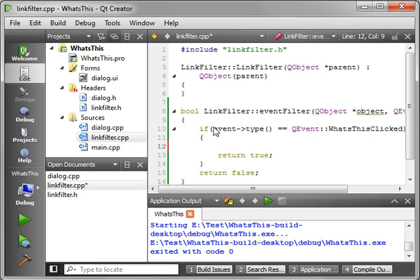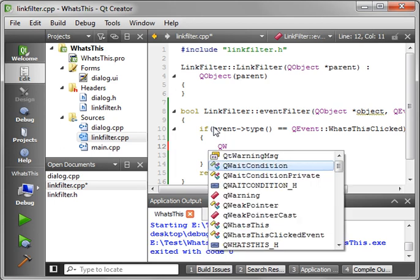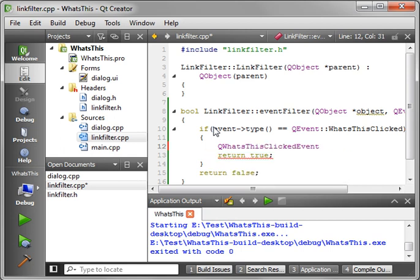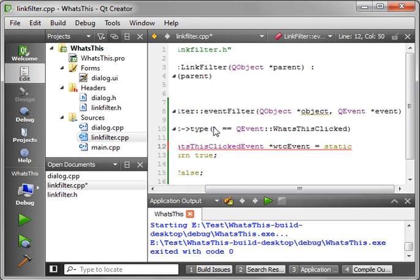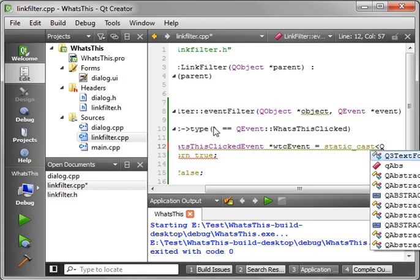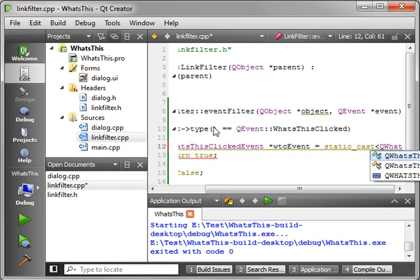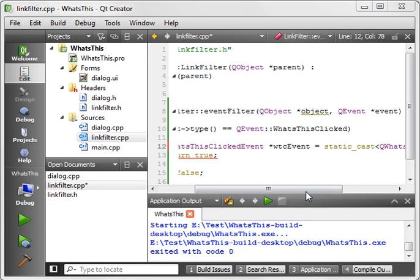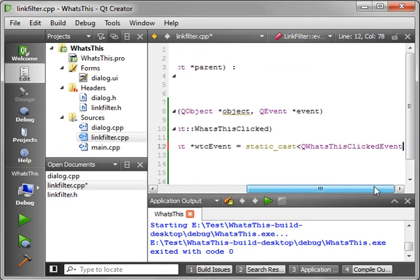Now, as you guessed, we need to perform some type of special voodoo magic in here. So we're going to actually create events. We're going to say QWhatsThisClickedEvent and we're going to call this wtcEvent straight out of the book, equal and we're going to make a static cast. Static cast, not static case.